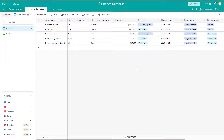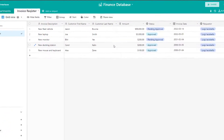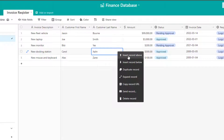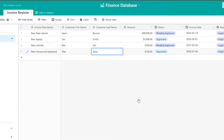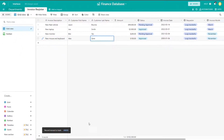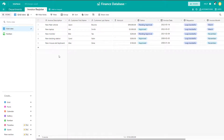Now there are a few different ways that you can delete records in Airtable. The first way is to just hover your cursor over the particular record or row that you want to delete. So if I place my cursor over this new docking station record and right-click, this brings up a menu and at the very bottom it says delete record. I'll click on that and you can see that the record has been deleted. If I wanted to undo that, I can click the undo button and that's going to restore the record.